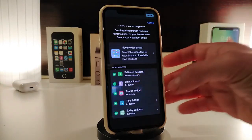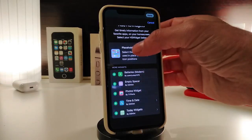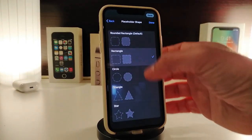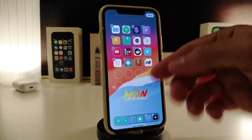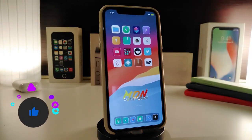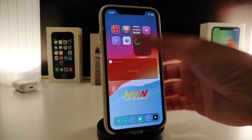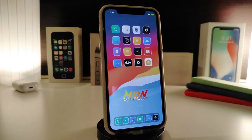You can bring a battery widget, empty space, photos, time, date, or a Today widget. You can also change the shape of the circle by choosing from a menu — tap done when finished, and you can bring any widget you want to your springboard. For those on iOS 12 or 13 who want iOS 14 widgets on their jailbroken device, this tweak lets you do exactly that. It's called HS Widgets.